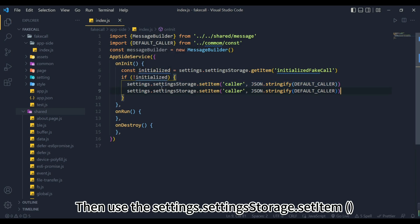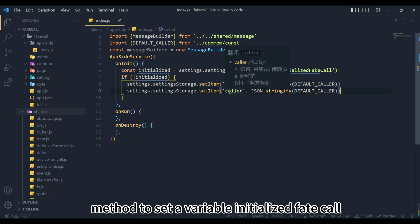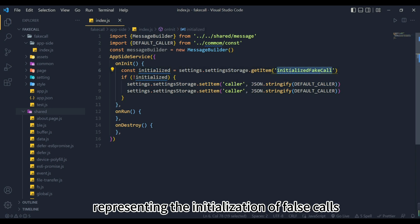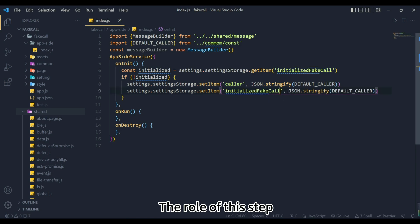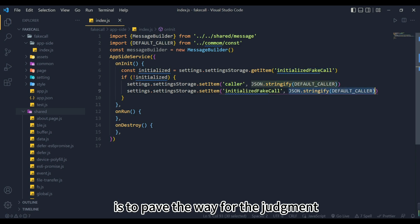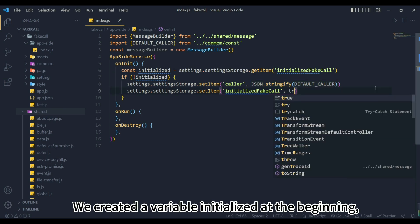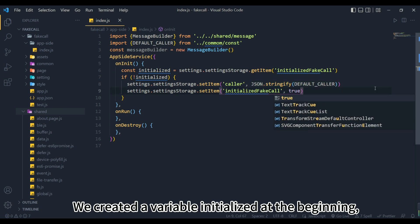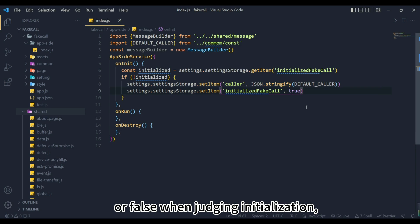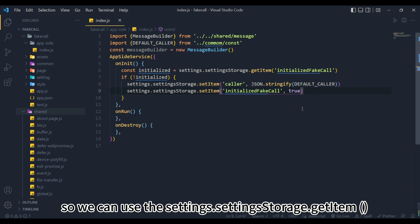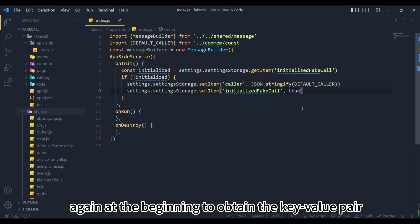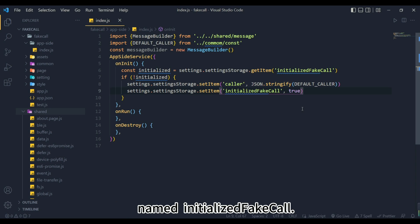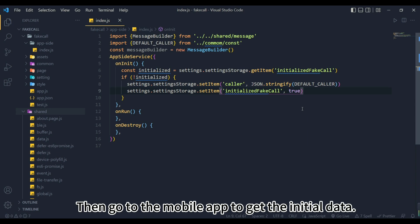Then use the settings.settingstorage.setItem method to set a variable initialized_fake_call, representing the initialization of false calls as the key name, and assign true to it. The role of this step is to pave the way for the judgment just now. We created a variable initialized at the beginning, and we need to know whether it is true or false when judging initialization, so we can use the settings.settingstorage.getItem method again at the beginning to obtain the key value pair named initialized_fake_call. If it is not initialized, it is false, then go to the mobile app to get the initial data.